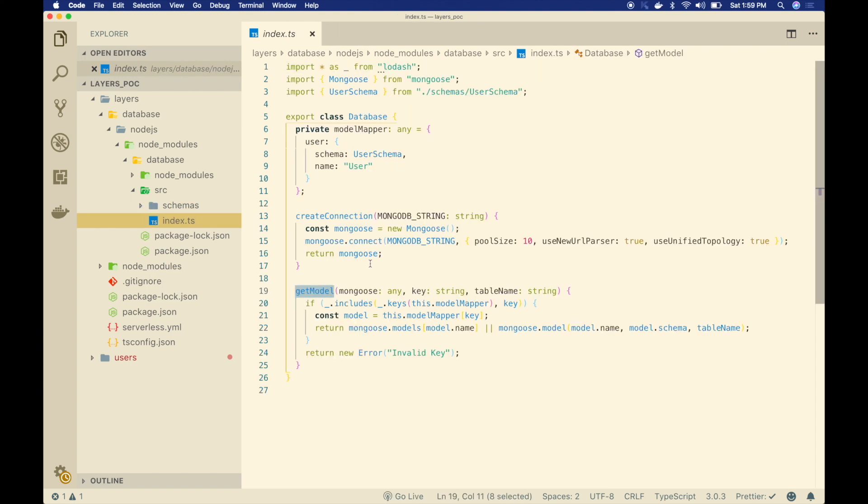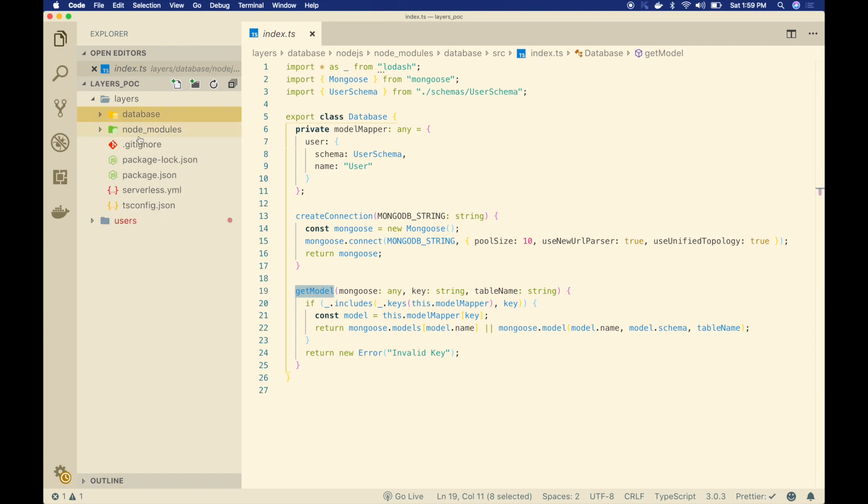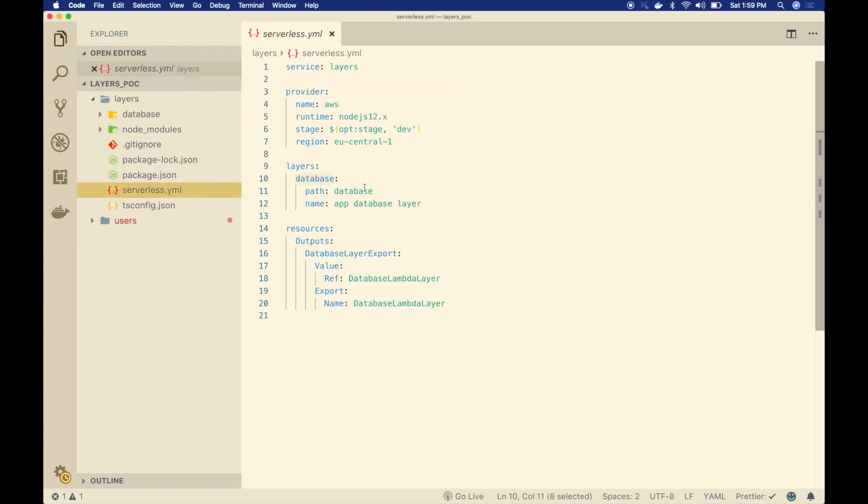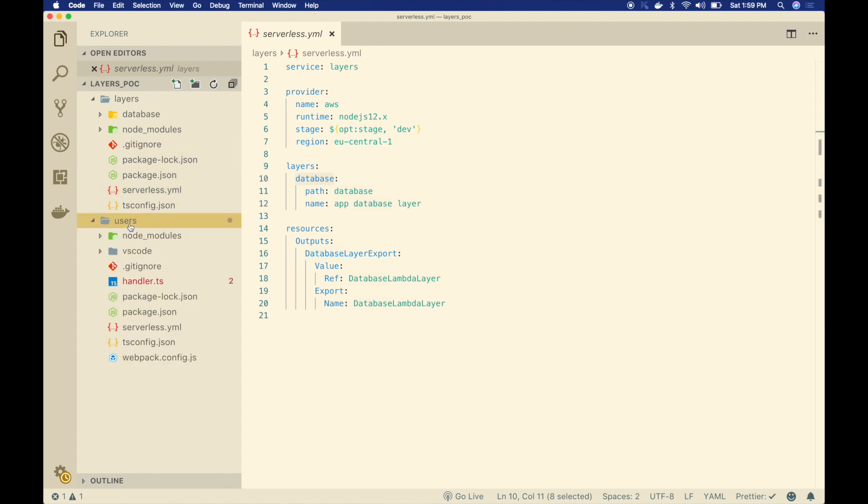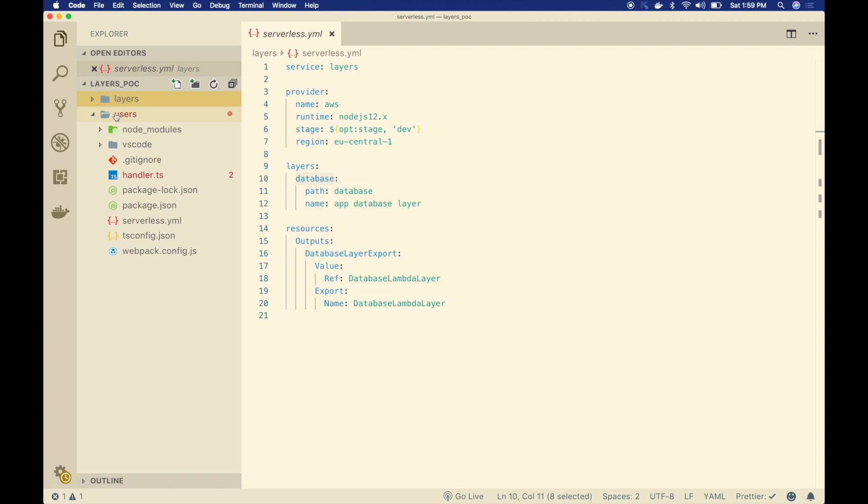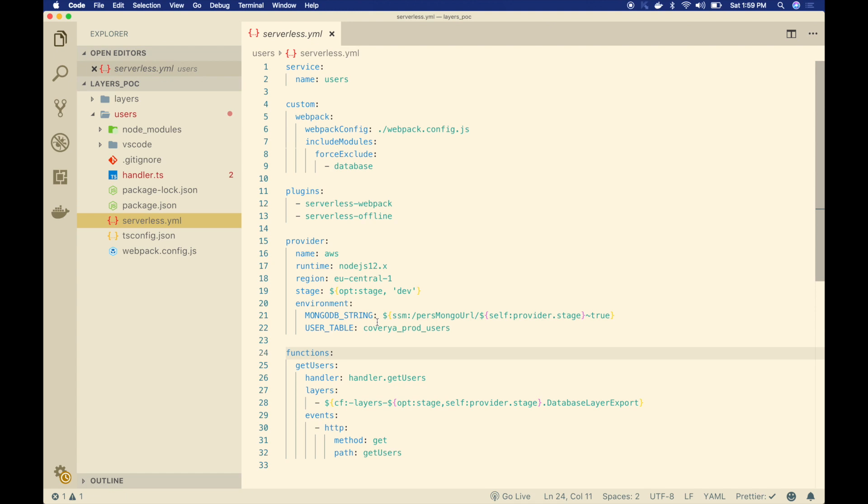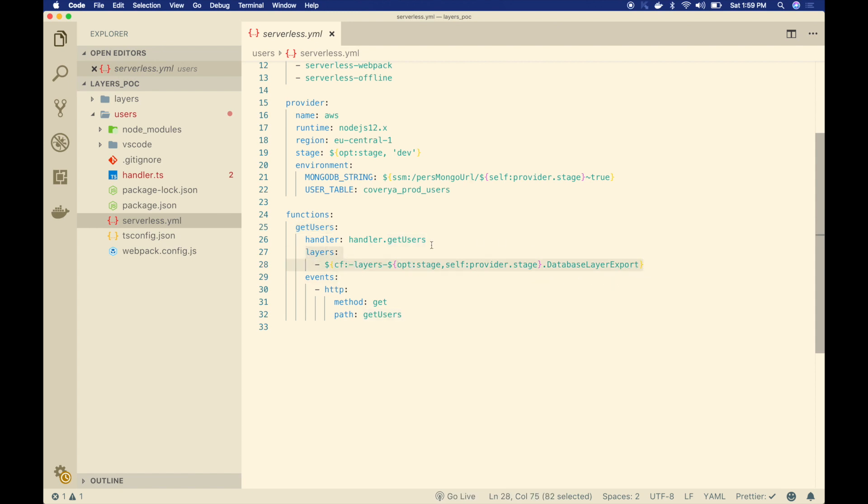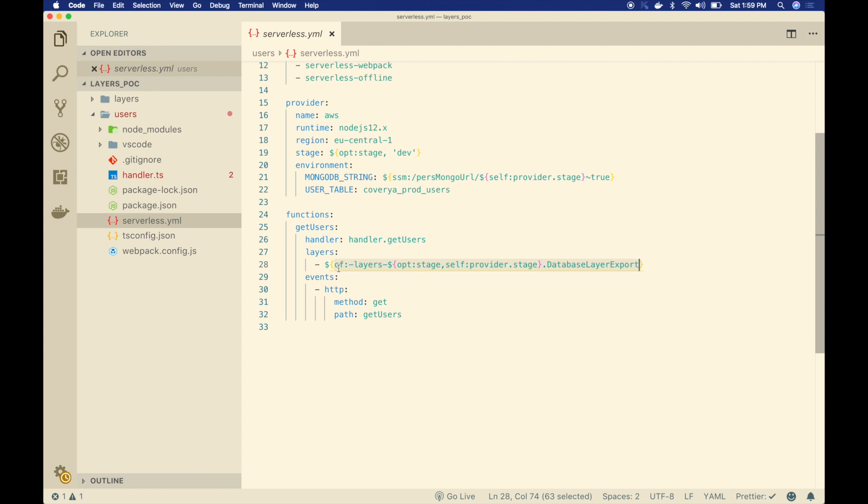Then what I'm going to do is I'm going to refer those Lambda layers inside my other services. Here I have an example user service. In this service, if I go into serverless.yml file, this is one of my Lambda functions called get users. It has this particular layer section. I'm referencing that particular layer ARN. In the last video, we discussed about how we can use CloudFormation function to get the latest ARN of the Lambda layer. If I'm using normal JavaScript, there are no issues. You can simply use this way.